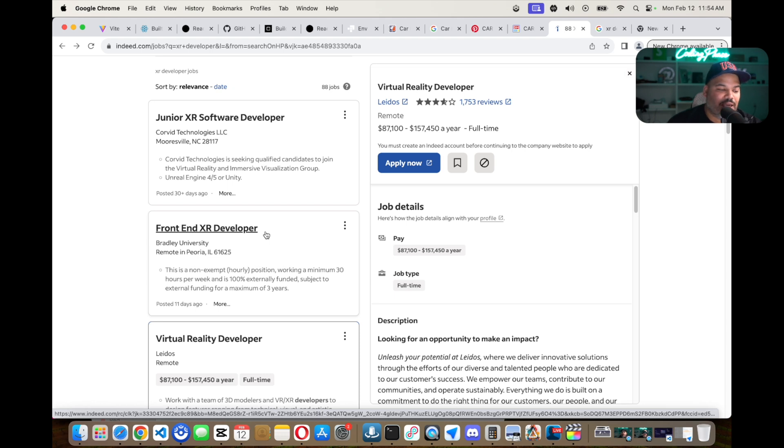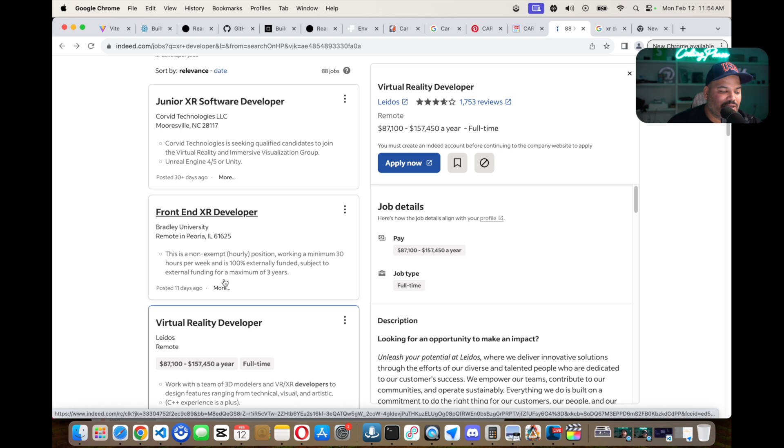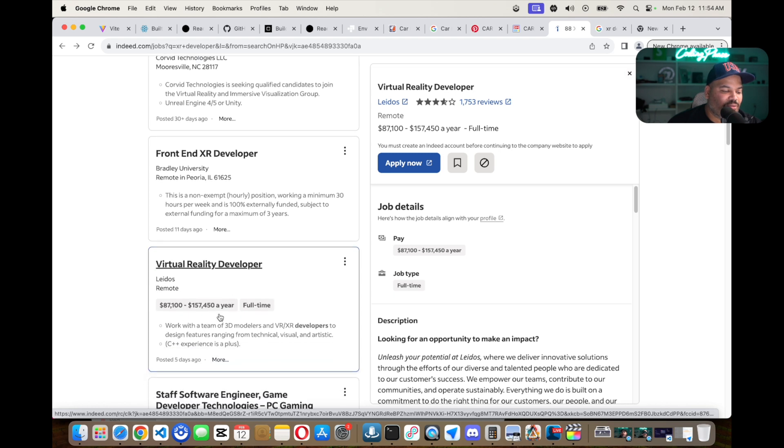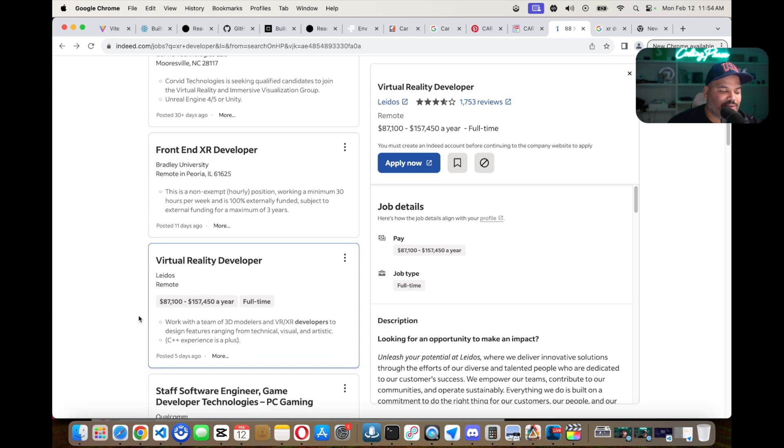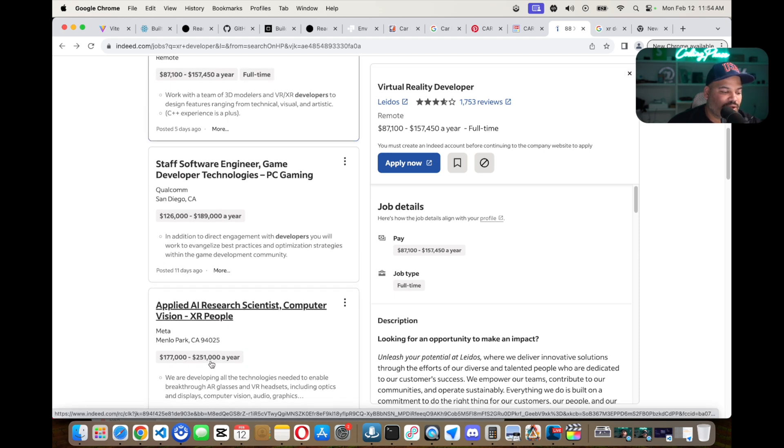A lot of the companies here start at most of these jobs anywhere from $85,000 and up. You might even see some jobs at $251,000 at Meta.